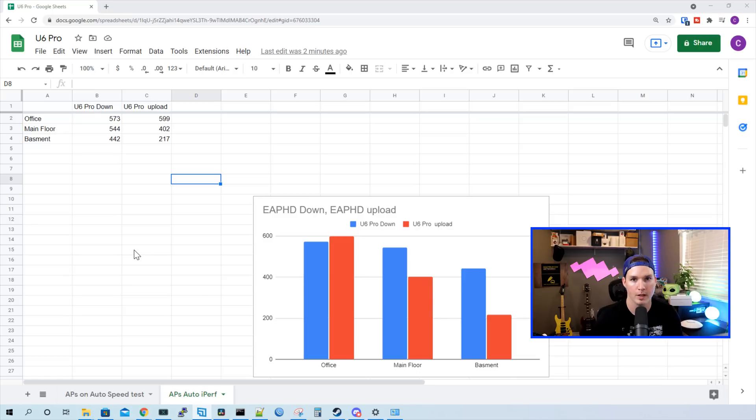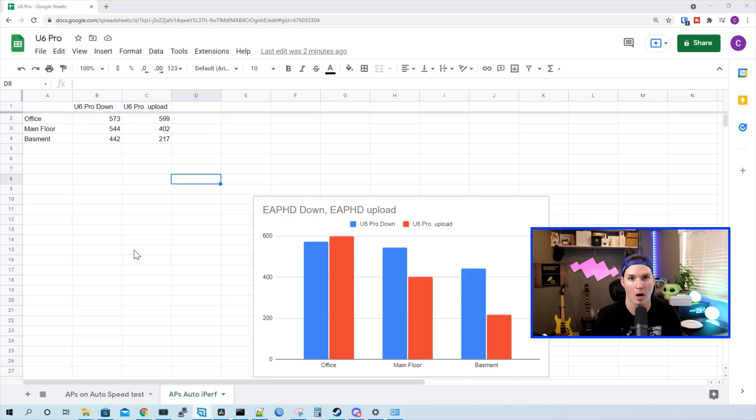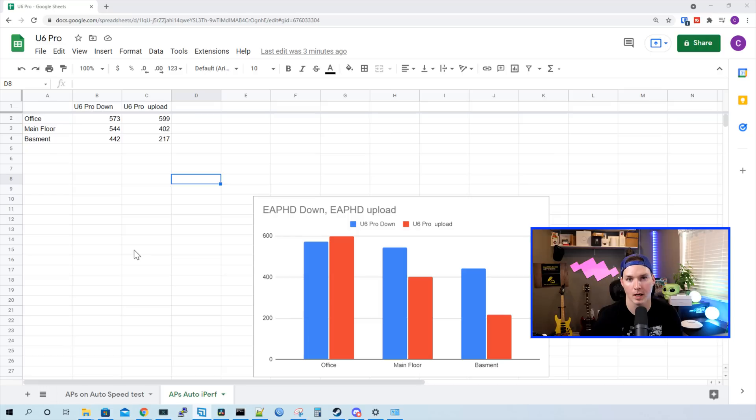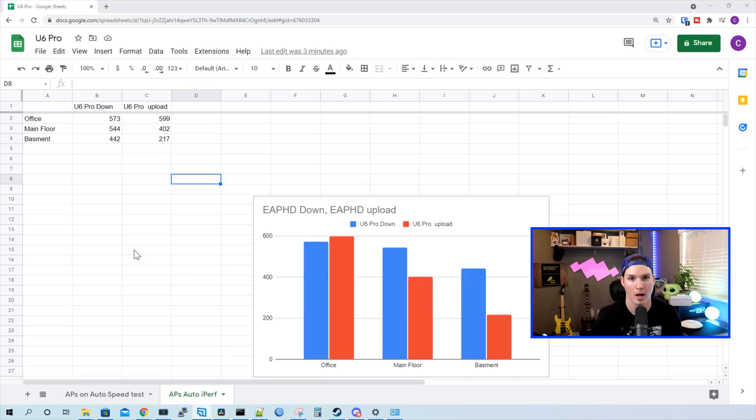So Wi-Fi 6 really benefits when it's in a high-density environment. Since this is my home office, I don't have a ton of clients connecting. At most, at one time, I probably only have about 40 clients. So this isn't the ideal testing environment. But seeing as lots of people will be installing these in their home, I think it is good to do.